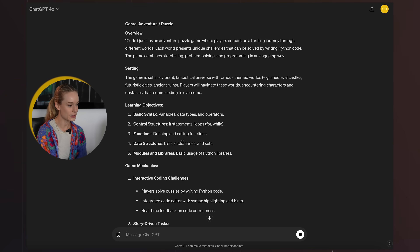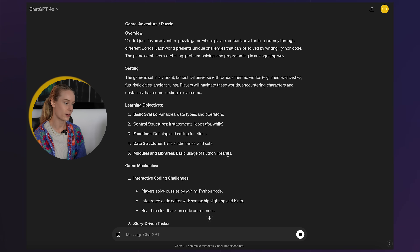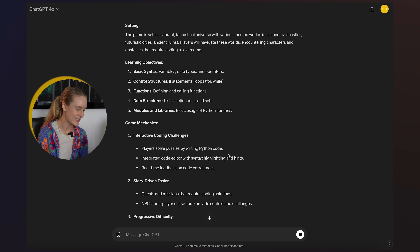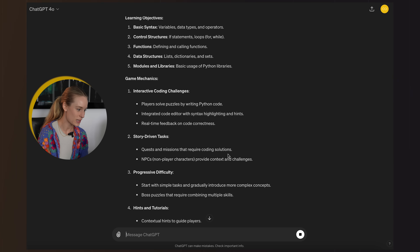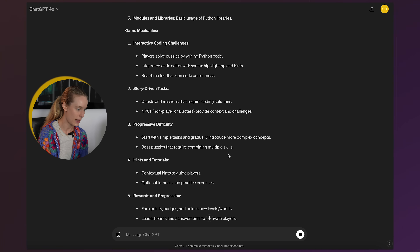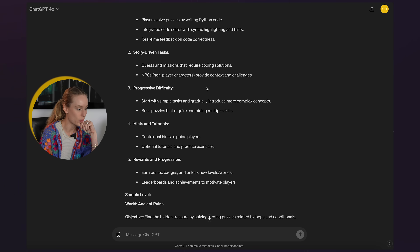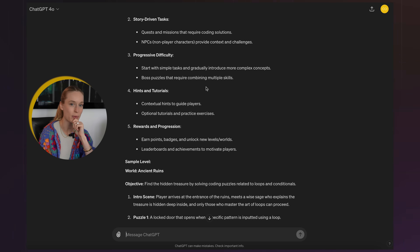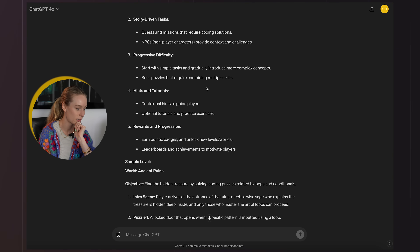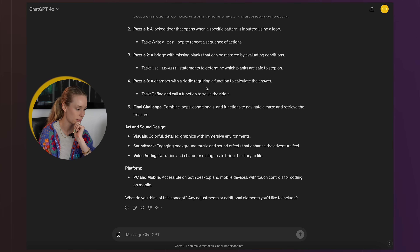Code Quest. That's cool — an adventure puzzle game where players embark on a thrilling journey through different worlds. This is cool. It lays out learning objectives and game mechanics. Wow, this is so cool. If this will actually output the right code for us, that's pretty impressive. It even shows a sample level and asks: what do you think of this concept?